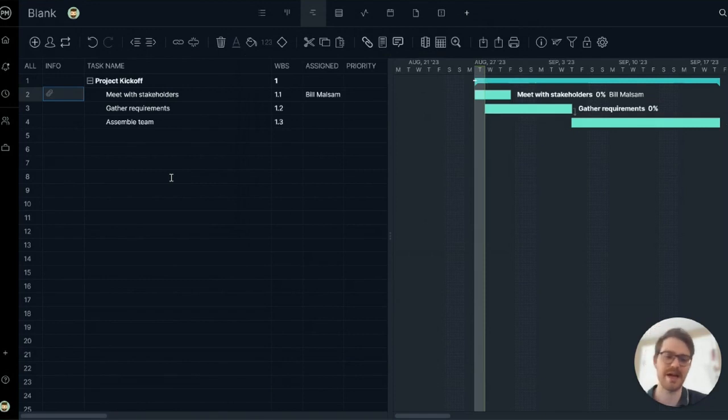So there you have it. Good luck building your Gantt chart for your project. Take care.